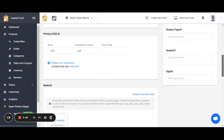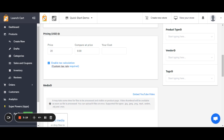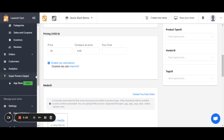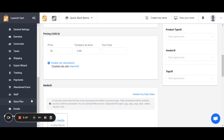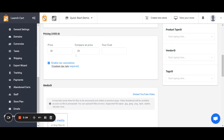Now we're into the pricing section. This is what you are going to charge for your product. The very first field is the price — for example, we might charge 20 USD. If you want to change the default currency your store is in, you can do that by going to Settings and scrolling down to Currencies. Your compare-at price is optional but should typically be higher than your price — for example, if the compare-at price is 25 but the price is 20, your store is going to show that it's on sale.